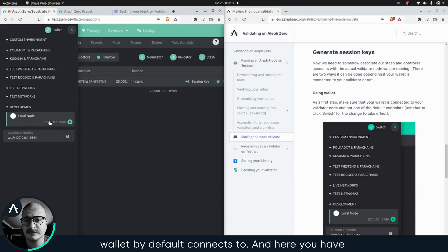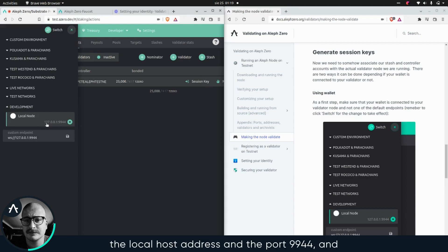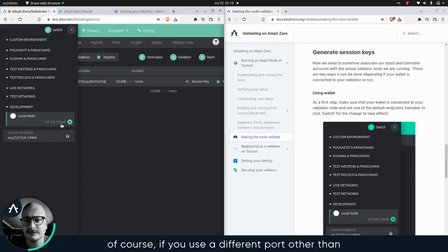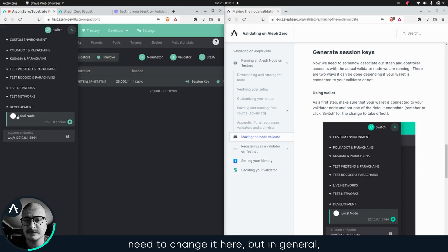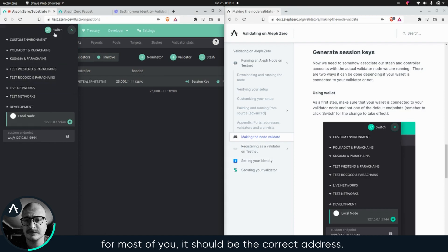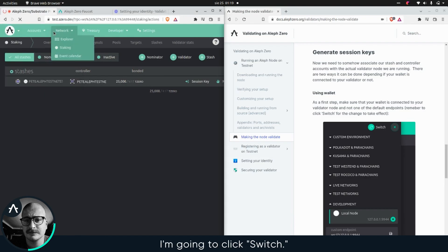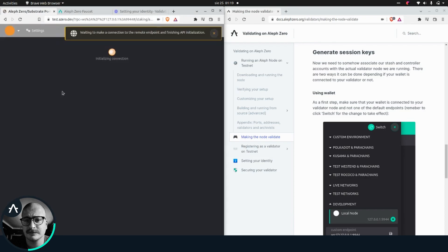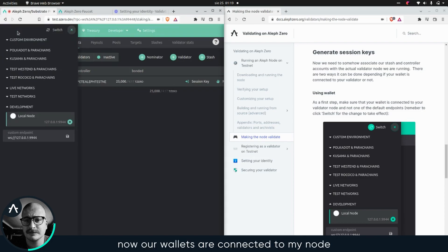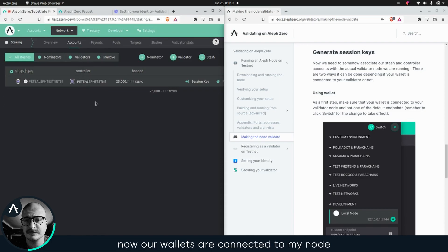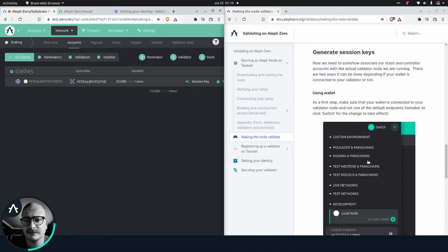Here you have the local host address and the port 9944. Of course, if you use a different port, other than the default one in your configuration, then you need to change it here. But in general, for most of you, it should be the correct address. I'm gonna click switch. And yes, now our wallet is connected to my node that's running on my computer, which is good.